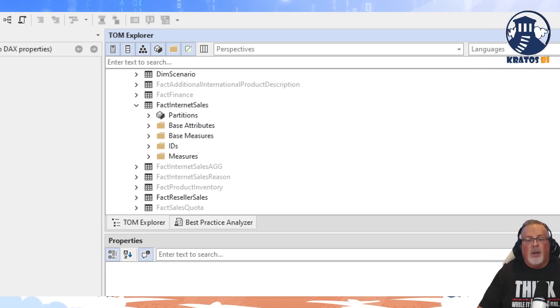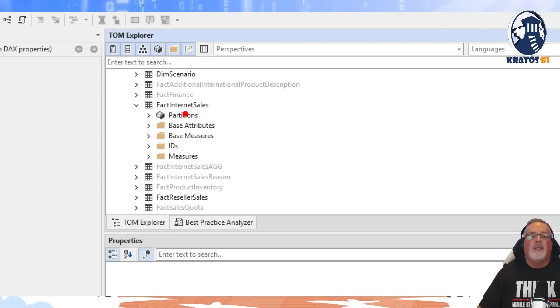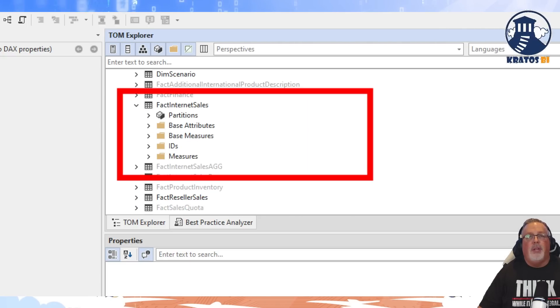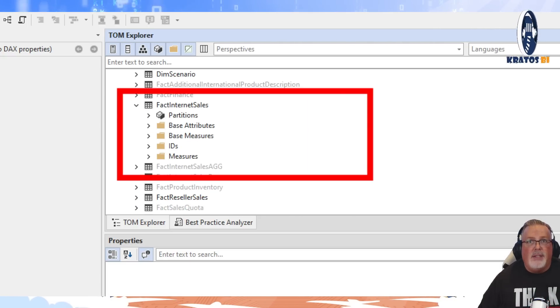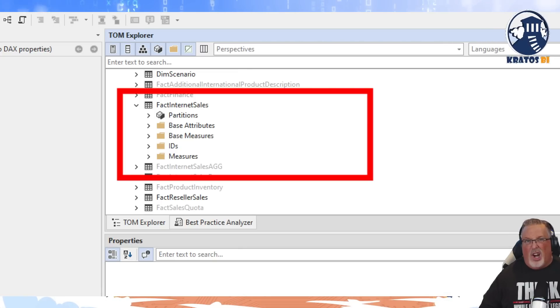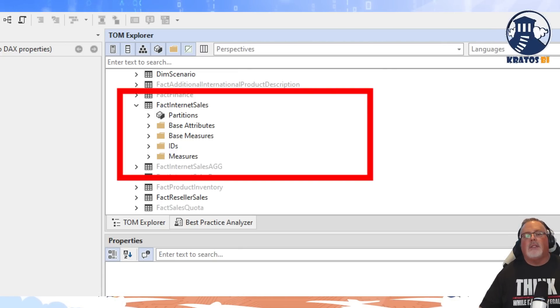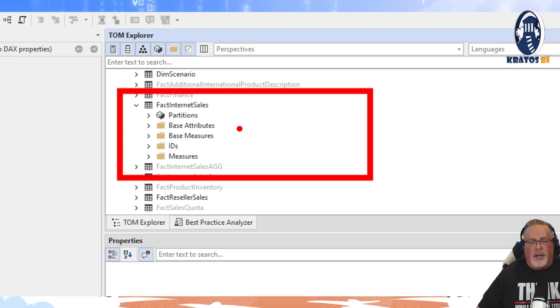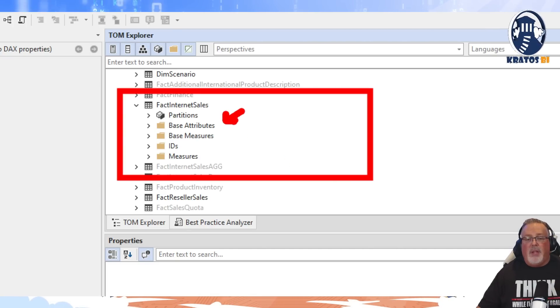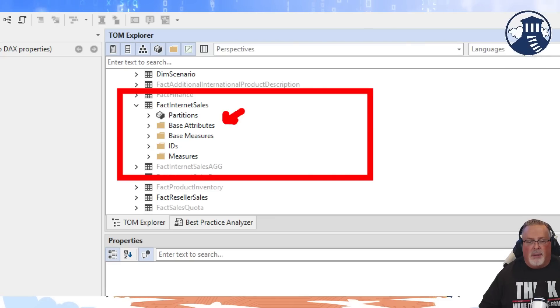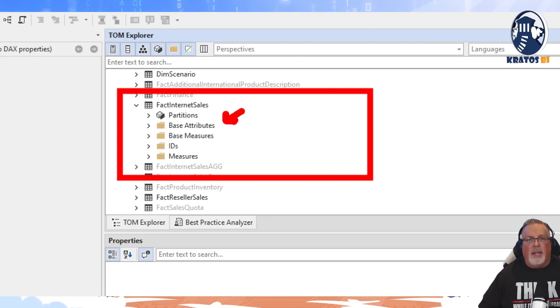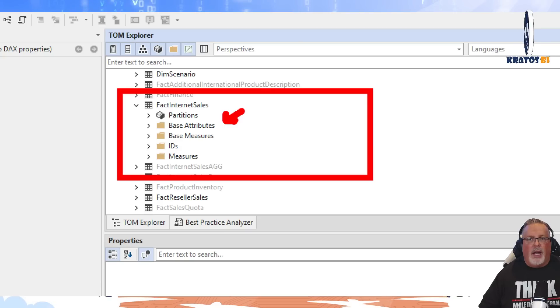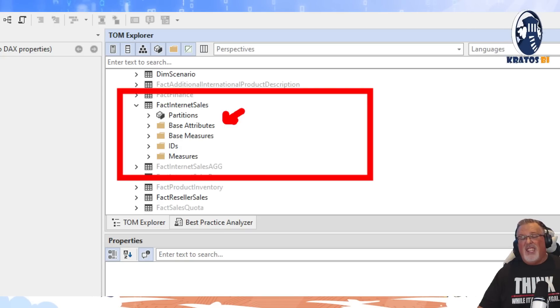So we can group everything all in one place. Now the fact table is going to be the best example that we can see all of the most common buckets. There's four. There's our base attributes. These are going to be the base - any degenerate attributes are going to be at my fact table.